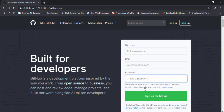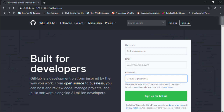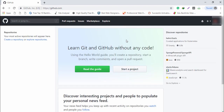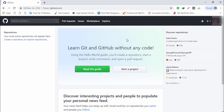Once you have created your account on GitHub you are able to access it. I'm going to log in to my account now — I click github.com and I'm logged in.